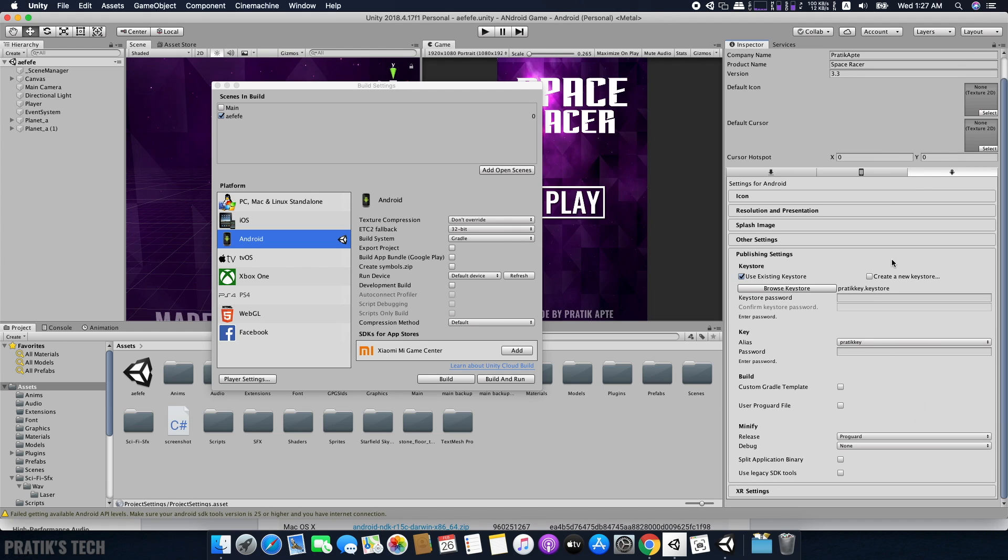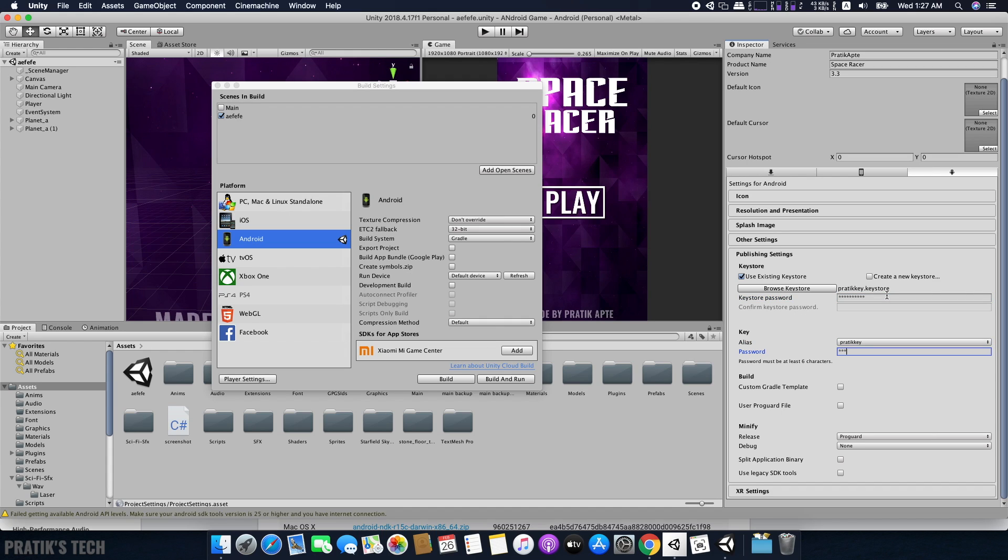Then go to publishing settings below and create a new keystore if you haven't already, and also create a new key. Make sure you save this keystore somewhere safe and don't forget the key, as you won't be able to update your app if you do.